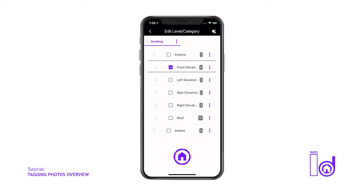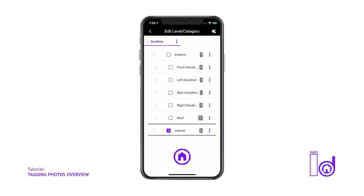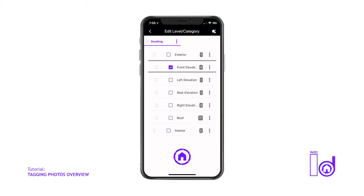Tapping the Tag icon will open a pre-populated tree view list of the Dwelling structure's exterior elevations, roof, and the interior category. No interior rooms have been added on the default Tag Tree list, due to every inspection performed being unique in its own nature, therefore requiring you to create rooms on the fly, which will also keep all your inspection images in the order you want them to display on the photo report.